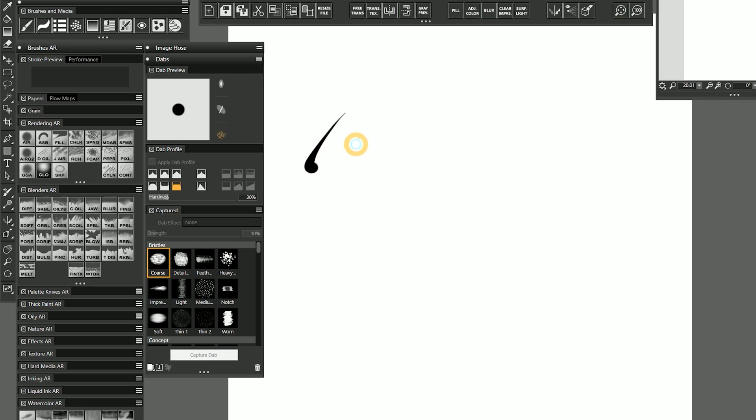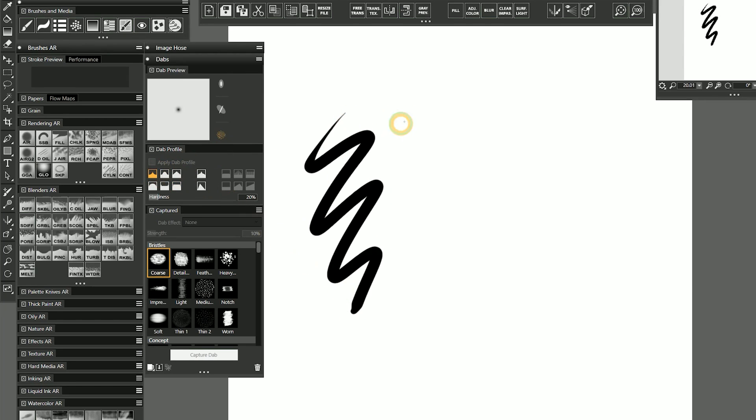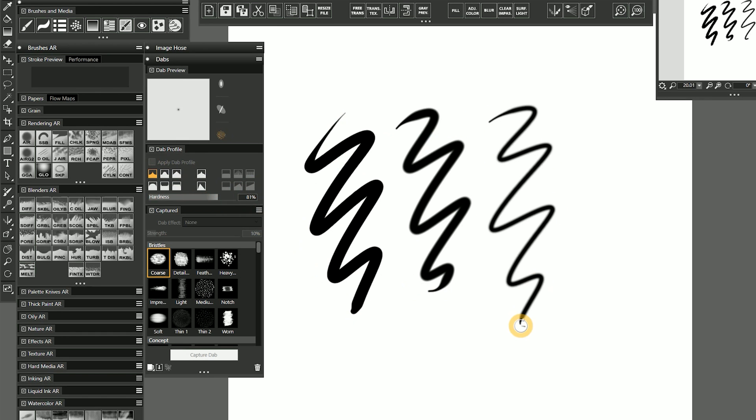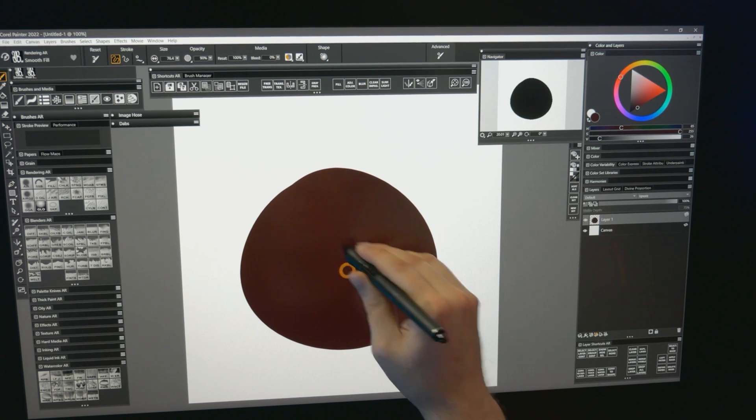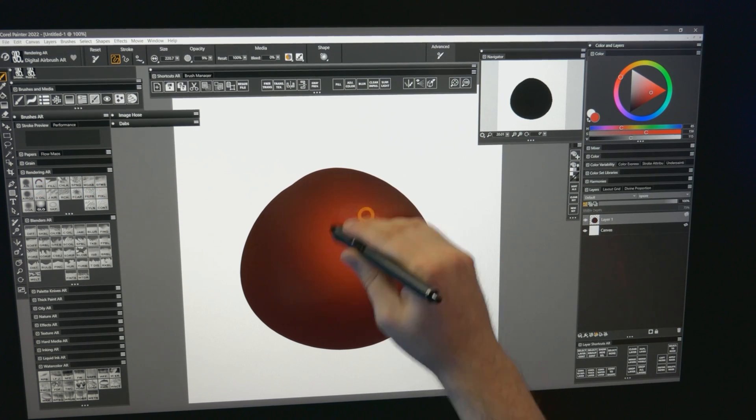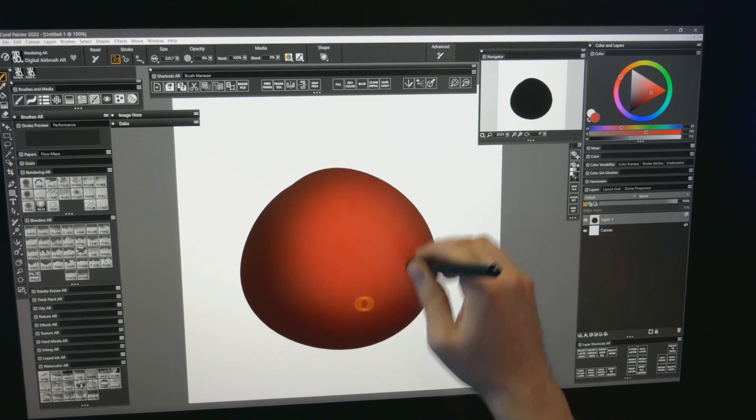Though I can draw with it, I mostly use this brush for its anti-aliased edge. I can modify the edge using the new Hardness slider. This brush works well for blocking in flat colors that I will later add shading to.